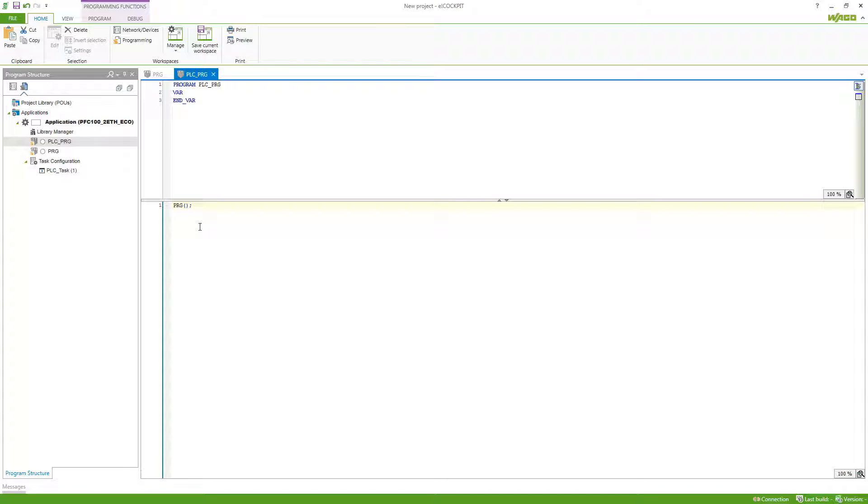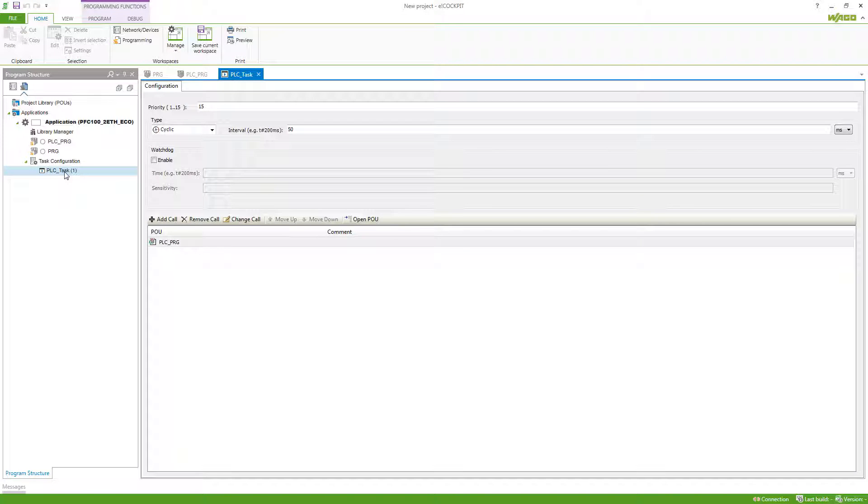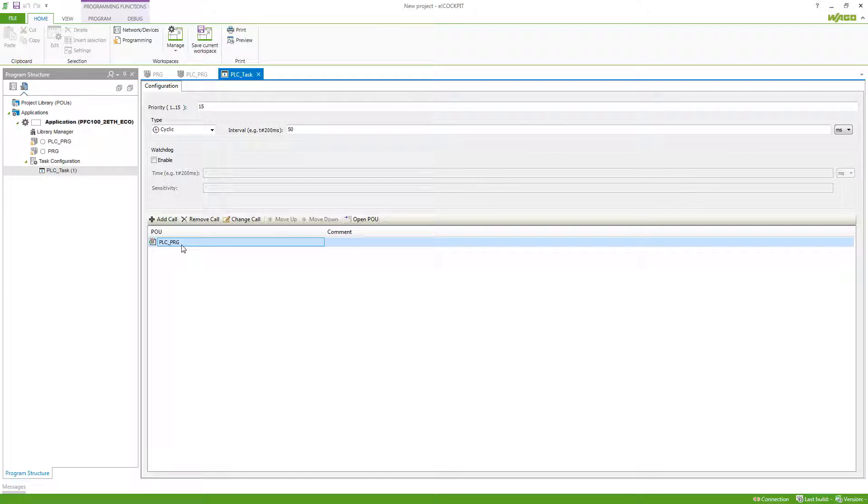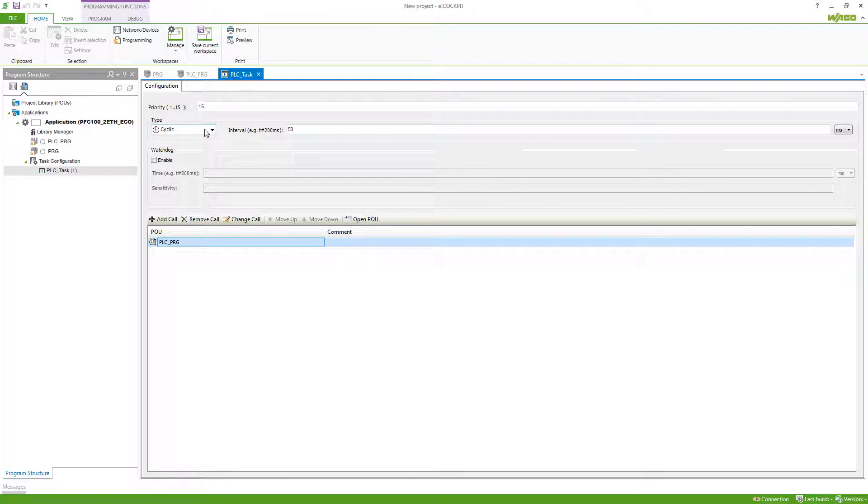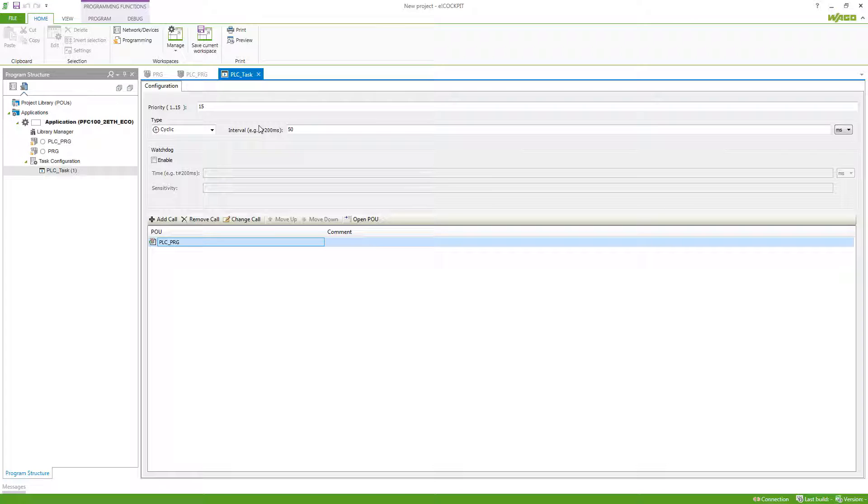If you create an application, you already have one task assigned, which is this one here. It is calling the PLC_PRG cyclic, you can see it right here, with an interval of 50 milliseconds. It also has a priority. So if you have several tasks, they can decide which task is being called first on your CPU. This one has a priority of 15, so a very low priority.